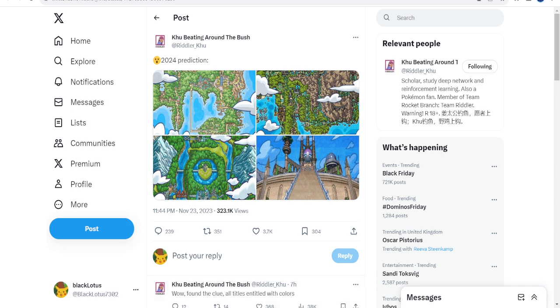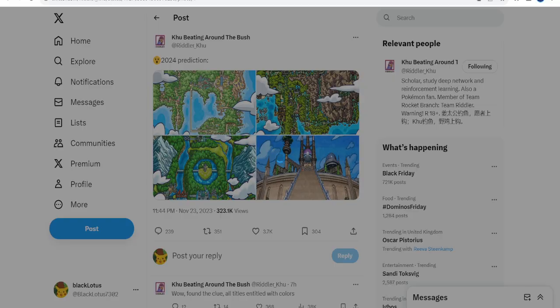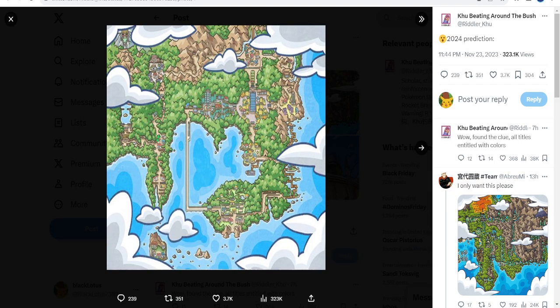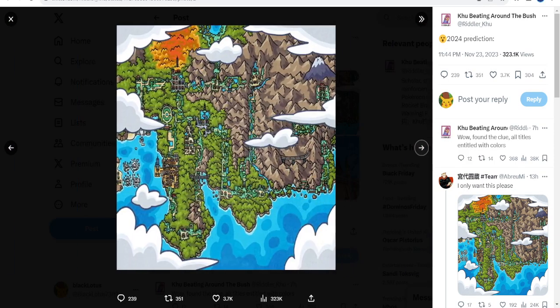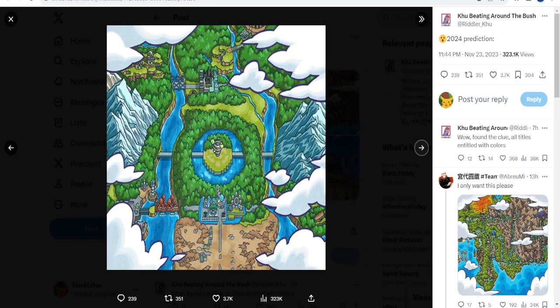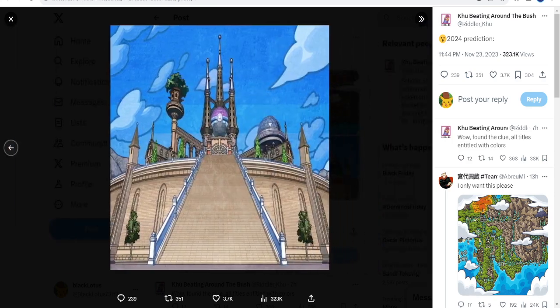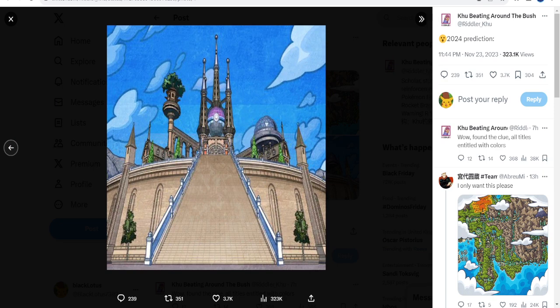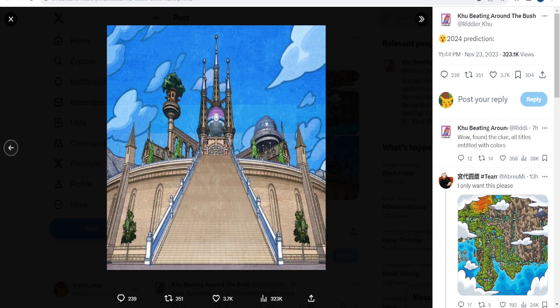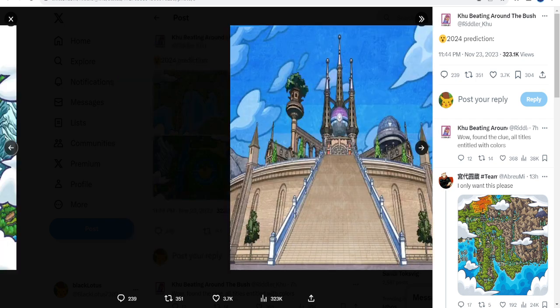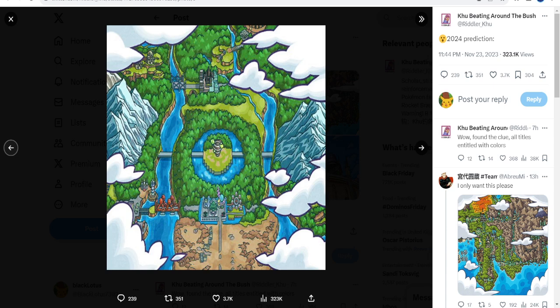Finally, this is the stuff from Riddler Khu. He says 2024 prediction, and there's a photo obviously of Kanto here, Johto, Unova, and Paldea. This is quite obvious what this means. So what is 2024 going to be? Common sense is Paldea, obviously until November when the new game comes out. Unova again could hint at Black and White remakes, but it could also hint at the fact that Blueberry Academy is in Unova.